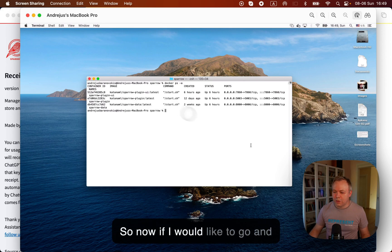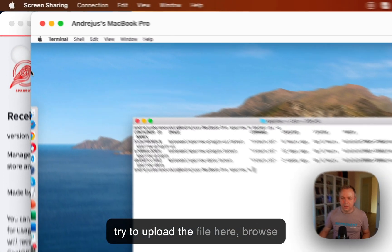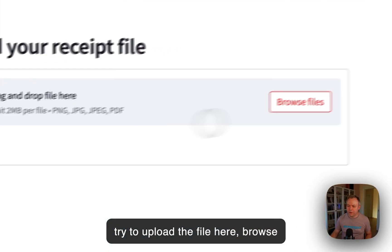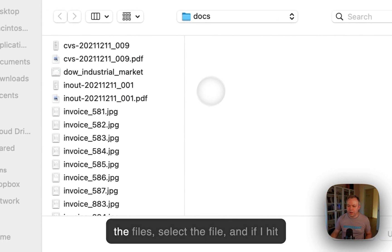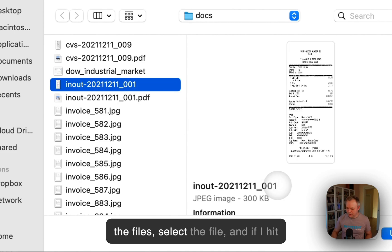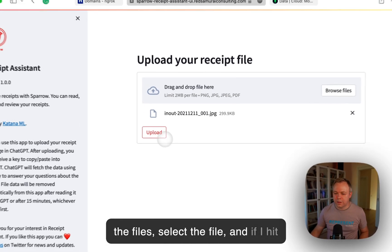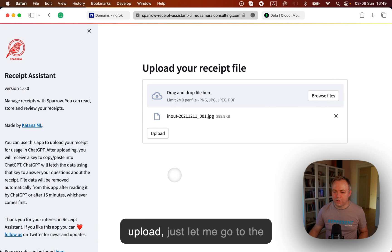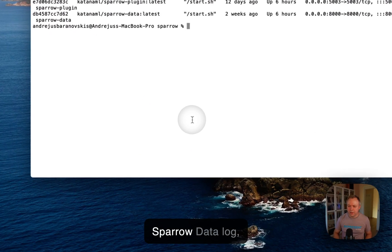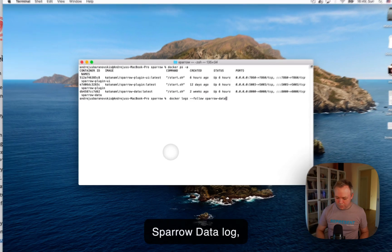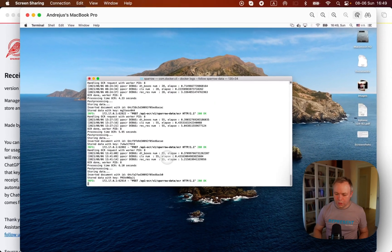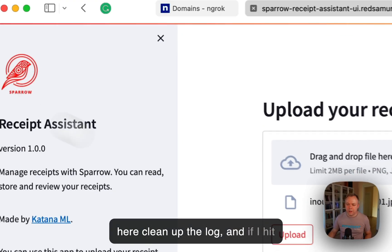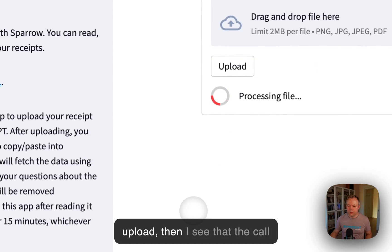So now if I would like to go and try to upload the file here, browse the files, select the file. And if I hit upload, just let me go to the Sparrow data log over here, clean up the log. And if I hit upload.